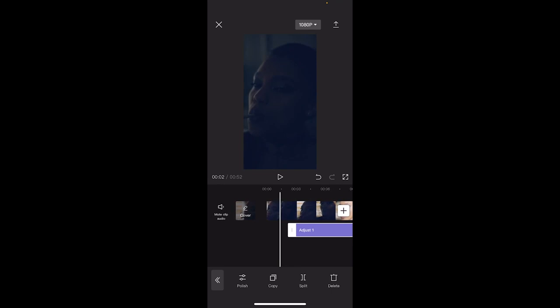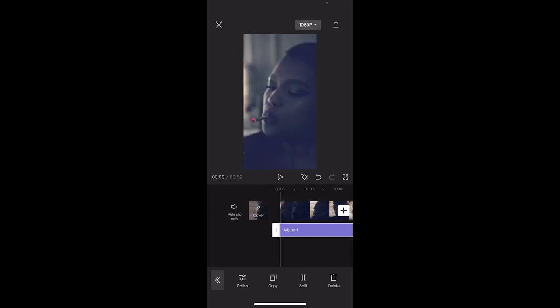I've added in some adjustments. I'll just move it to the start here so you can see what it looks like. Now I've relit this scene using just CapCut. So how did I do that? Let's go through it step by step.